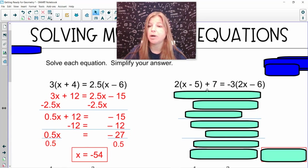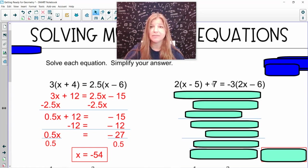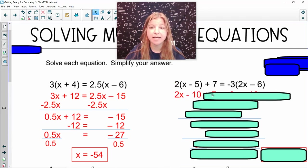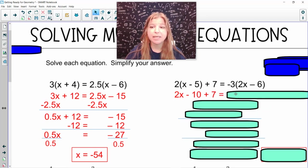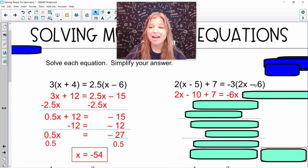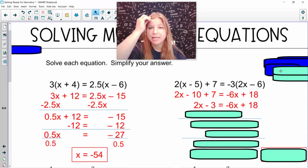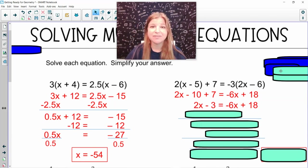Next one — I also have the distributive property going on. On the left-hand side, the 2 gets distributed to the x and the negative 5, but it has nothing to do with the positive 7 because that 7 is not in the parentheses. So 2 times x is 2x, 2 times negative 5 is negative 10, and I bring down the positive 7. Equals: negative 3 times 2x is negative 6x, and negative 3 times negative 6 — a negative times a negative is a positive — gives positive 18. Combining like terms on the left: negative 10 plus 7 is negative 3, so I rewrite that as 2x minus 13 equals negative 6x plus 18.